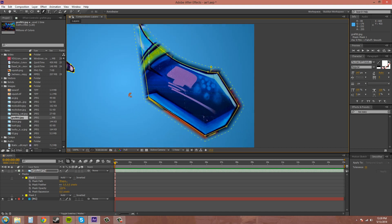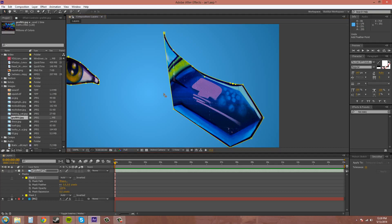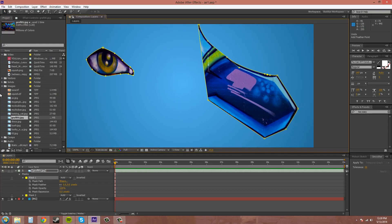Now, why would you want to do something like that? Well, sometimes if you have a person that's moving their arm, if you go frame by frame, you'll see that they're really blurry.